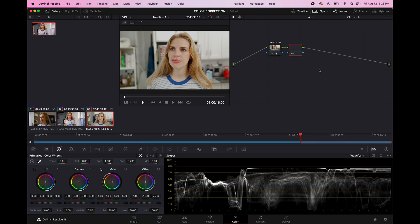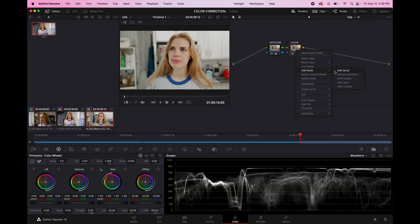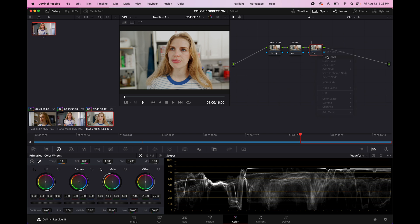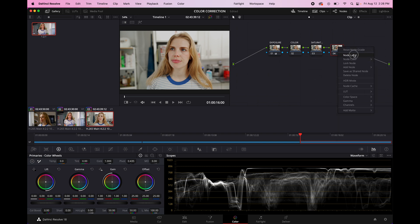I'm going to add a new node. We are going to label this one color. I'm going to also just add another node. We're going to label this one saturation. We're going to add another node. We're going to label this one contrast.